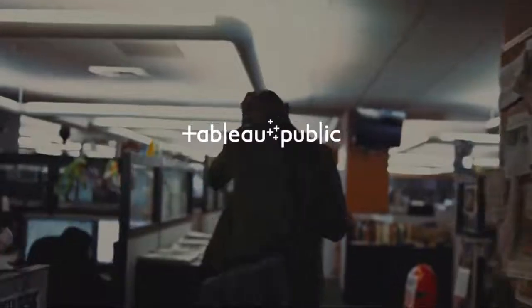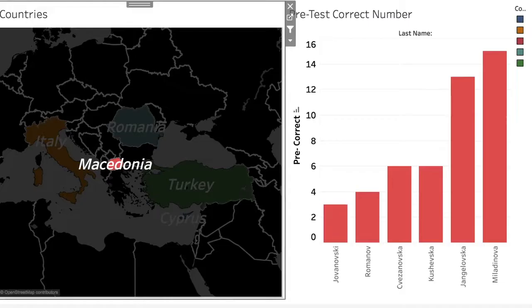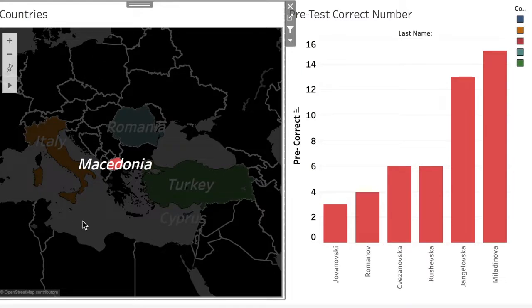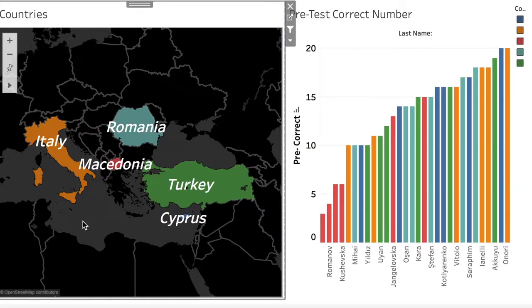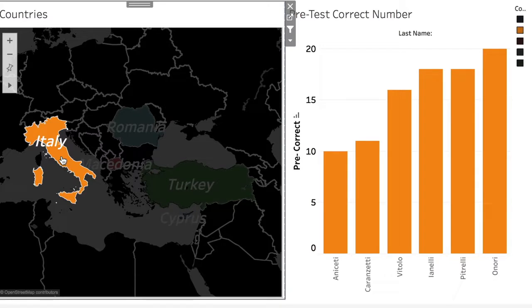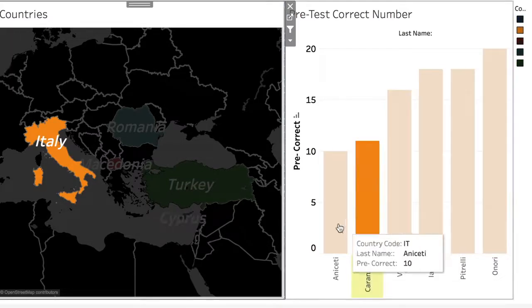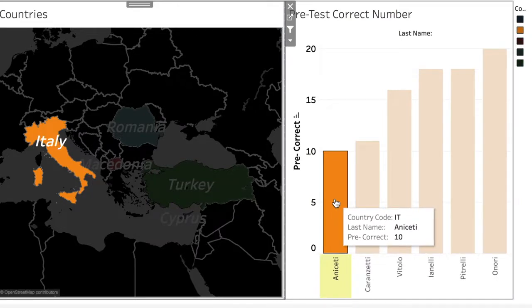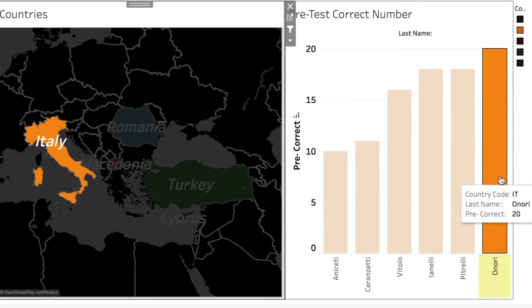Şimdi verilerin görsel olarak değerlendirilmesine geçiyoruz. Kullandığımız program Tableau'dur. Bütün ülkelerin ön test verilerini toplu olarak gösterebiliyoruz; her ülke ayrı bir renkle gösterildi. İtalya'dan katılan öğrencilerin ön test doğru sayılarına baktığımızda en düşük yapan öğrenci 10 doğru yapmış, en yüksek yapan öğrenci ise 20 doğru yapmış.